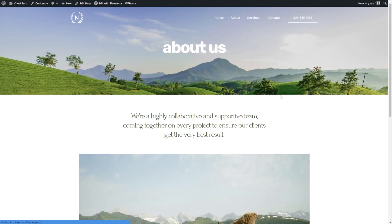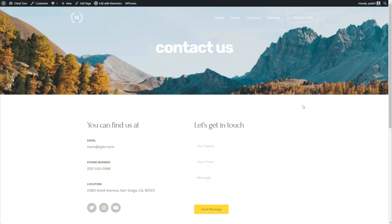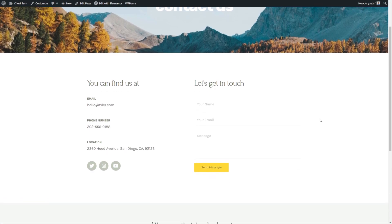I also wanted to note that when you import a complete Starter Template, you also get other additional pages too, like the About Us page, Services and Contact — just like this one. All of these are fully customizable with a beautiful design.